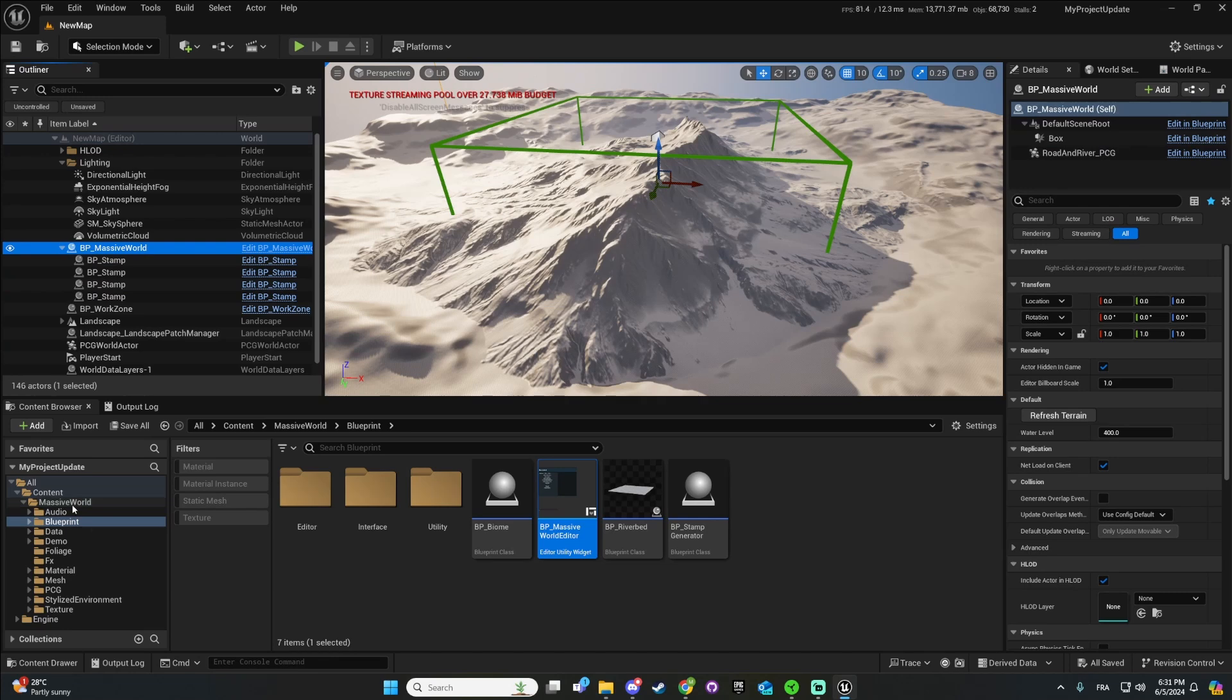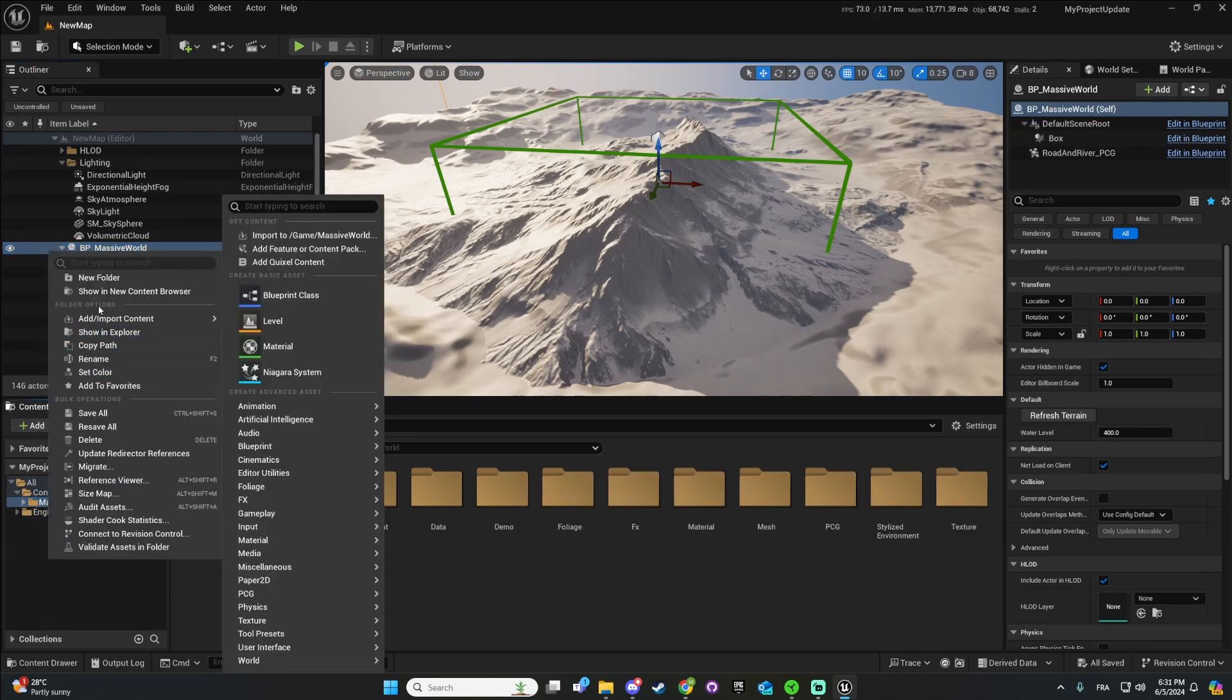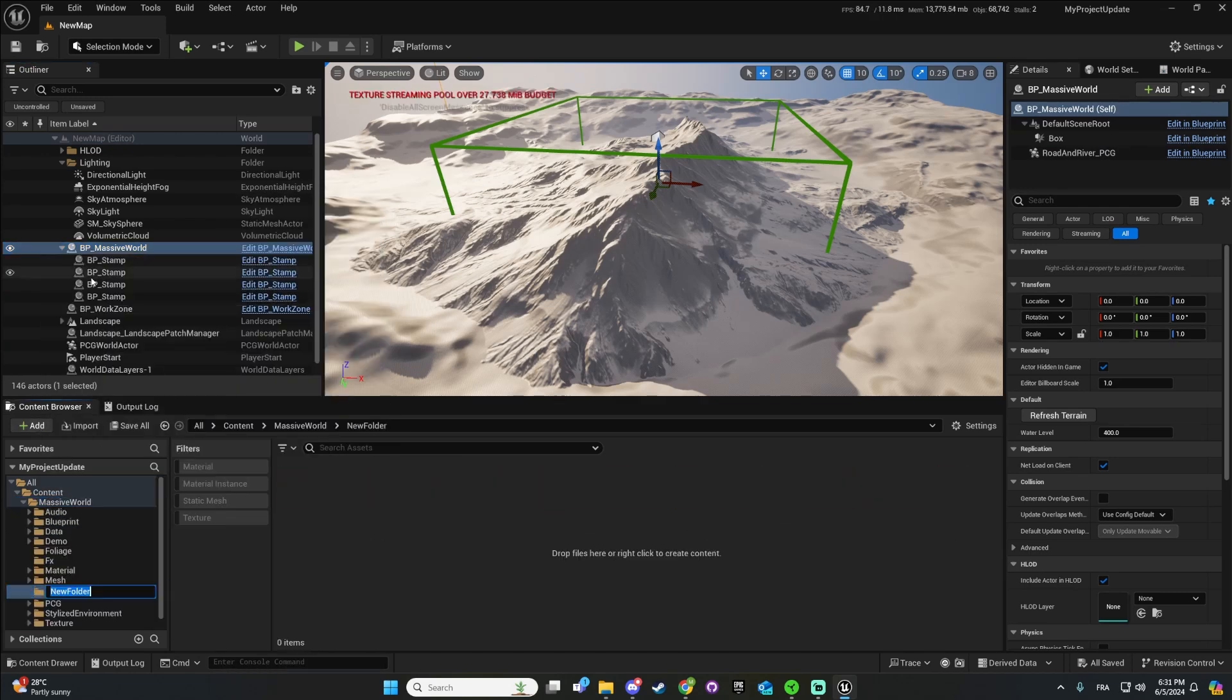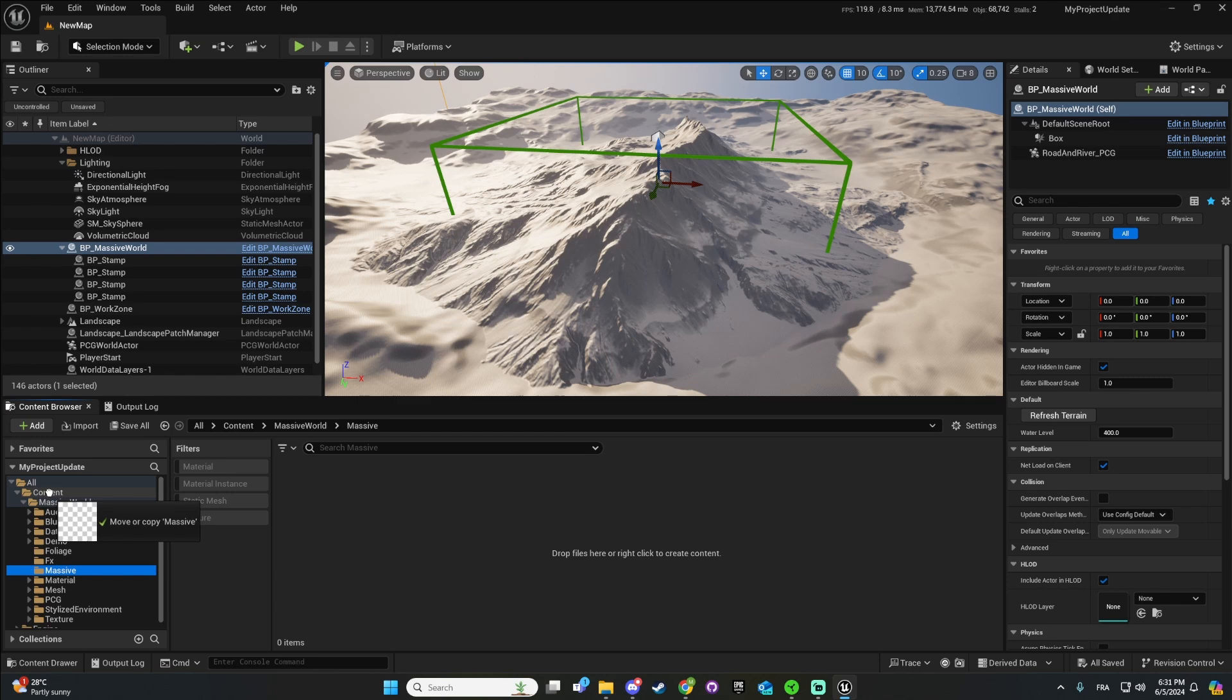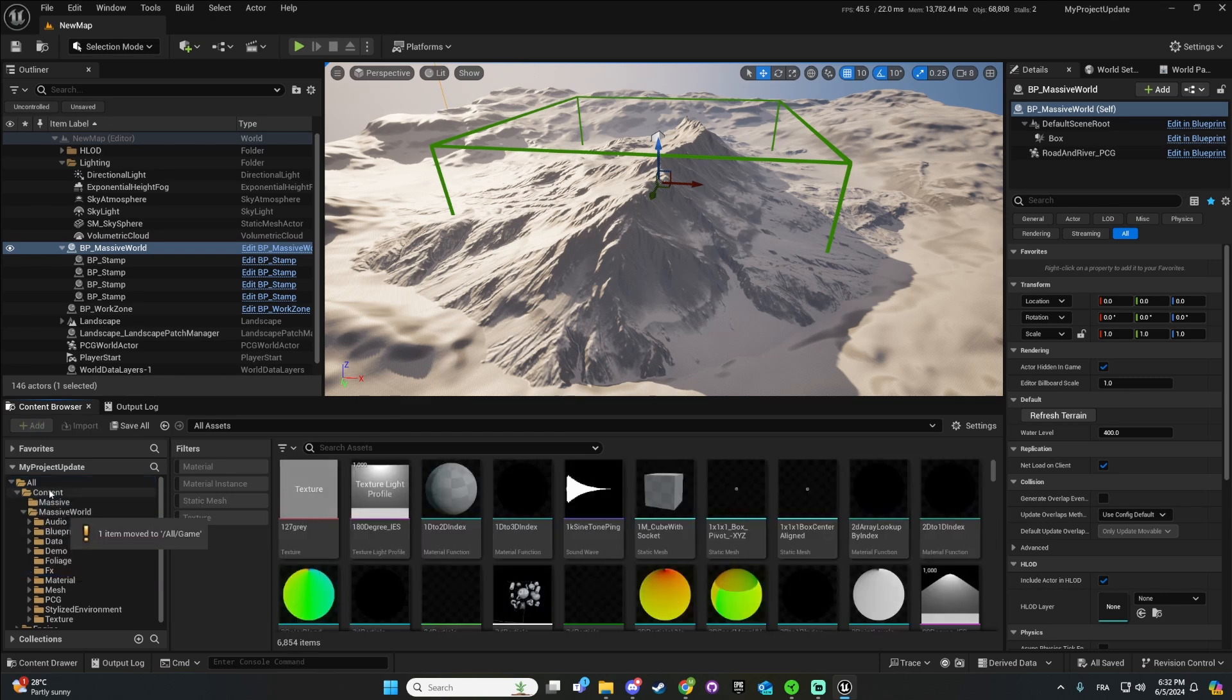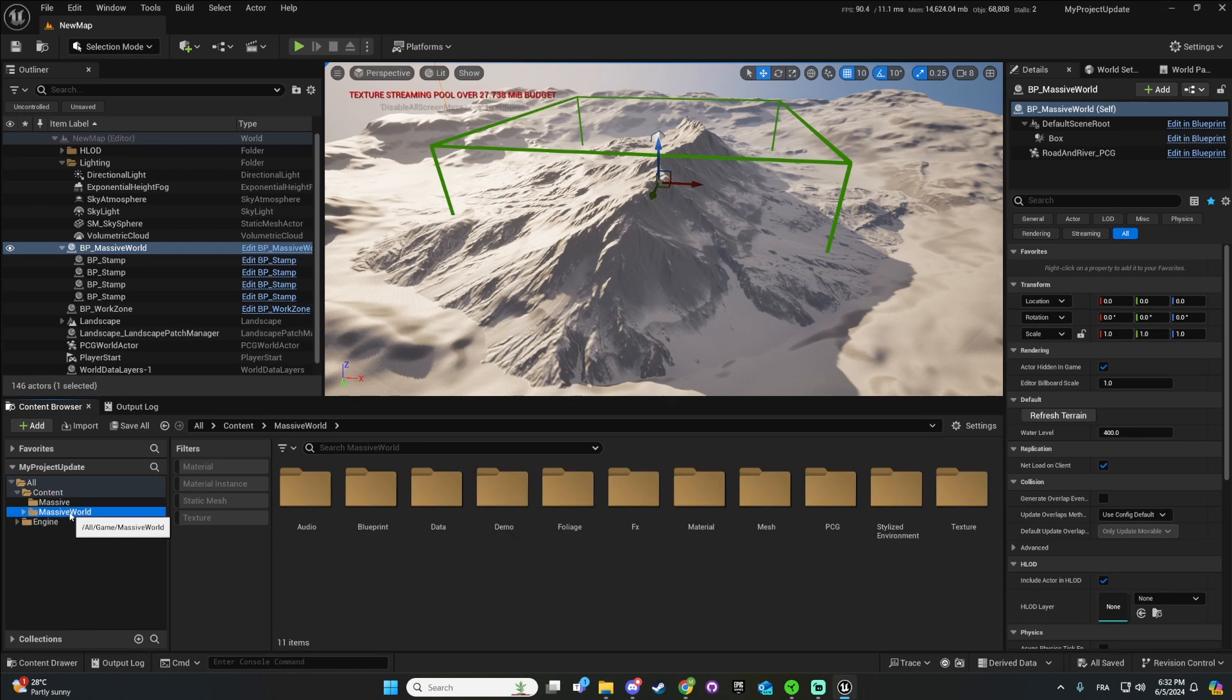So the first thing that I will do is to create a new folder called exactly like Massive. I'll make sure it's in the content folder on the top and then the second thing that I'll do is